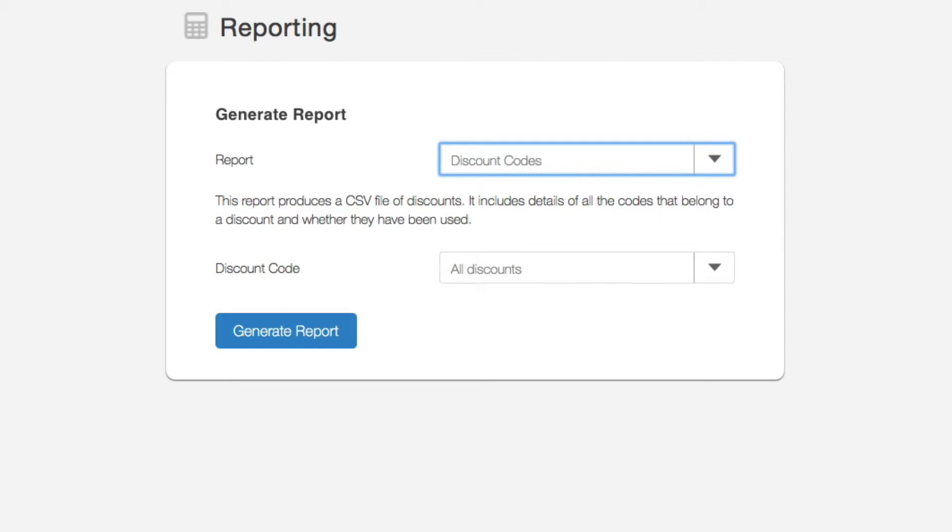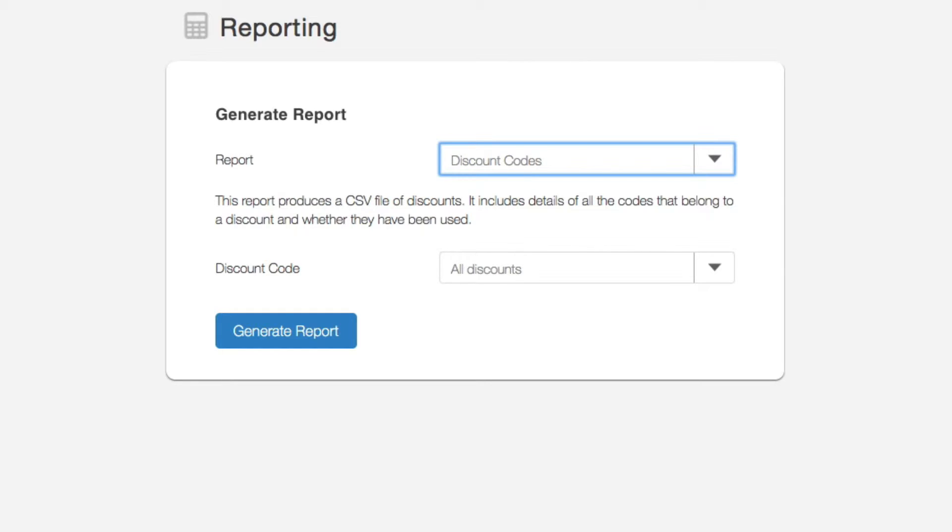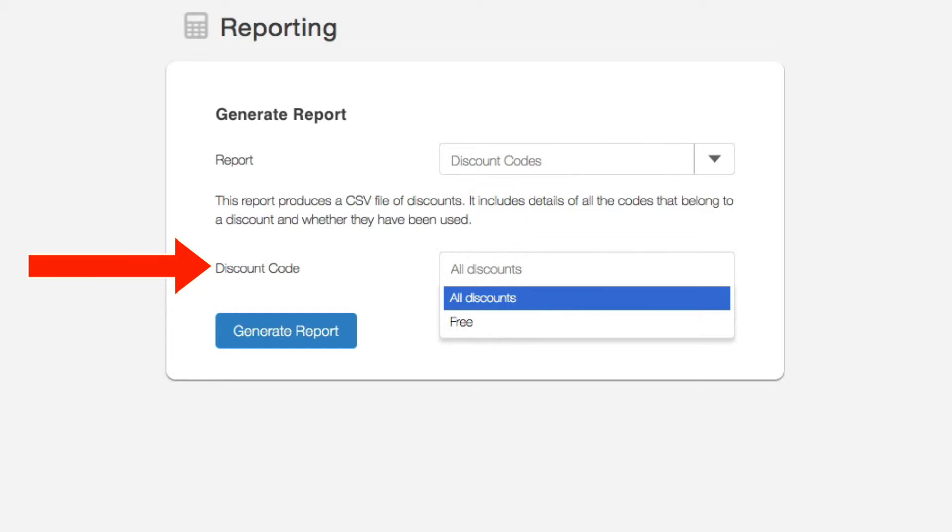Next are the discount codes and this report includes details of all the codes generated for a specific discount. For example, you might have generated a few hundred single-use codes and you can download the individual codes themselves from here. Select the discount name from the dropdown and then click generate report.